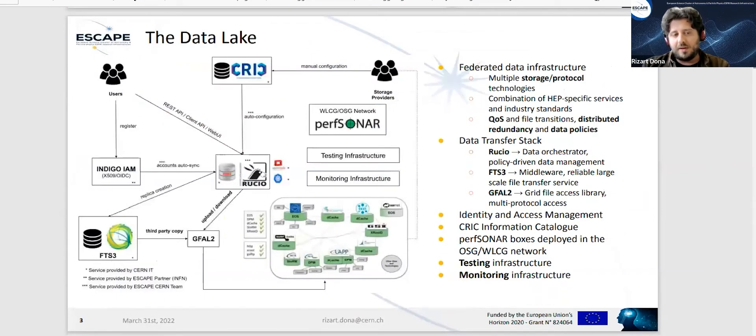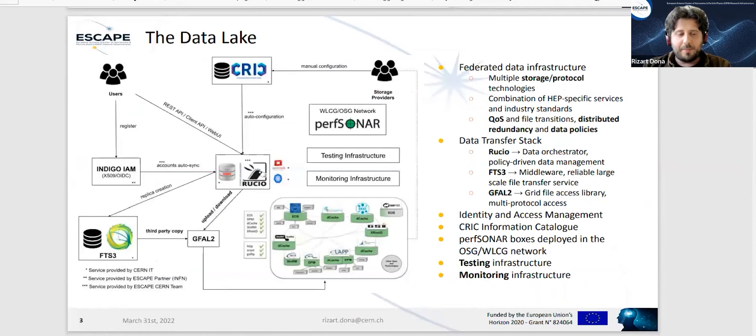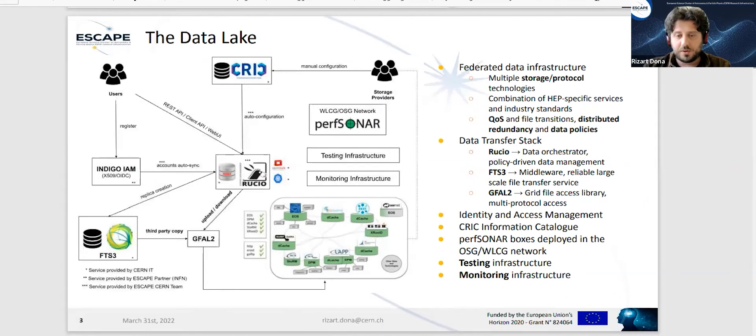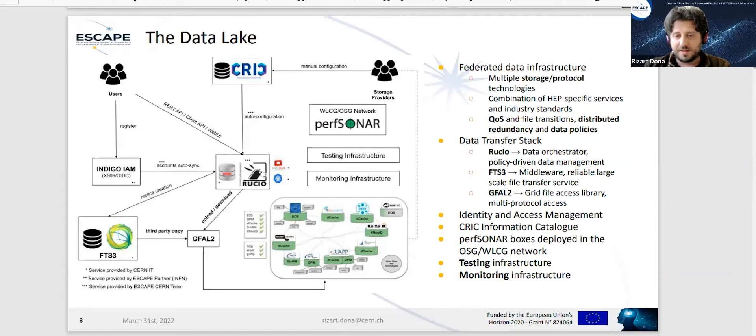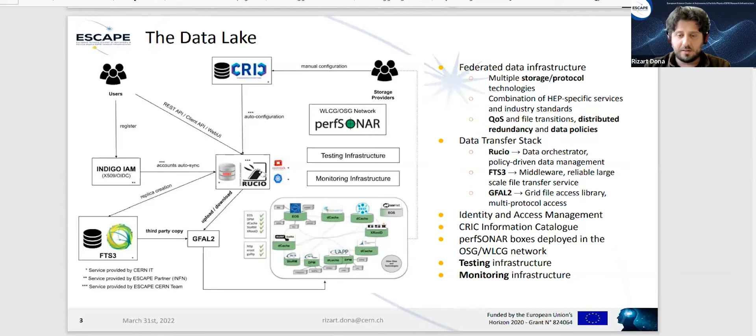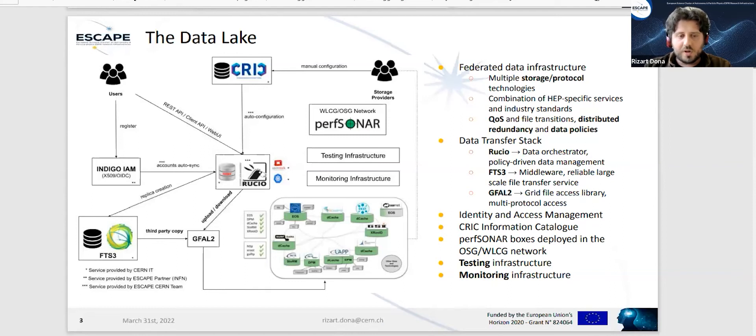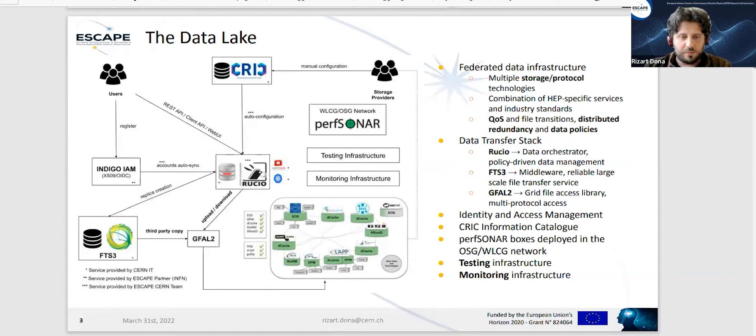In DIOS, the main contribution is the deployment of the data lake. What is a data lake for us? It's a federated data infrastructure with multiple storage and protocol technologies, mainly from the HEP community technologies WLCG, but we also integrate industry technologies. It supports QoS and file transitions, distributed redundancy and data policies.